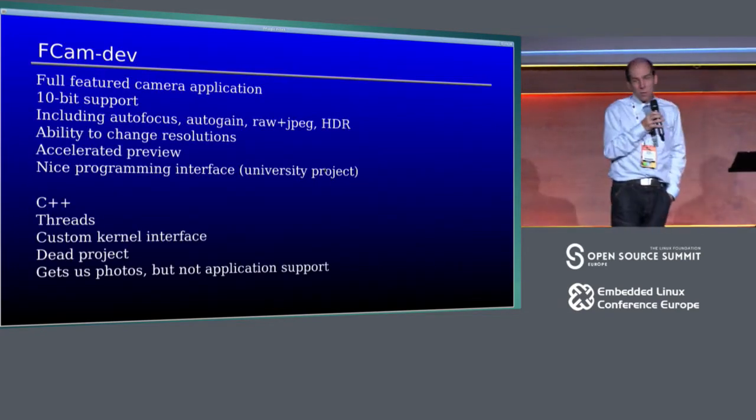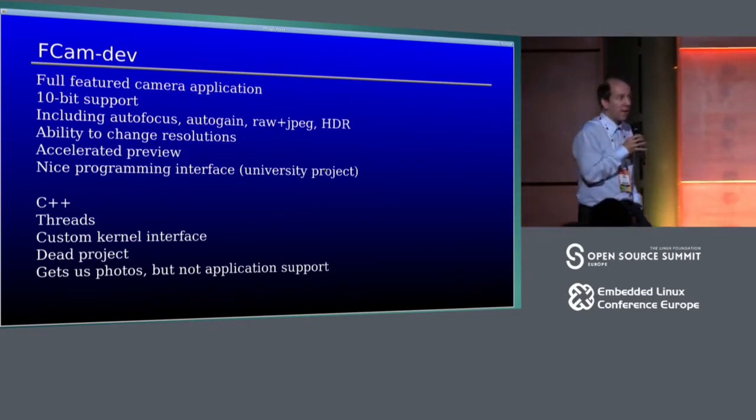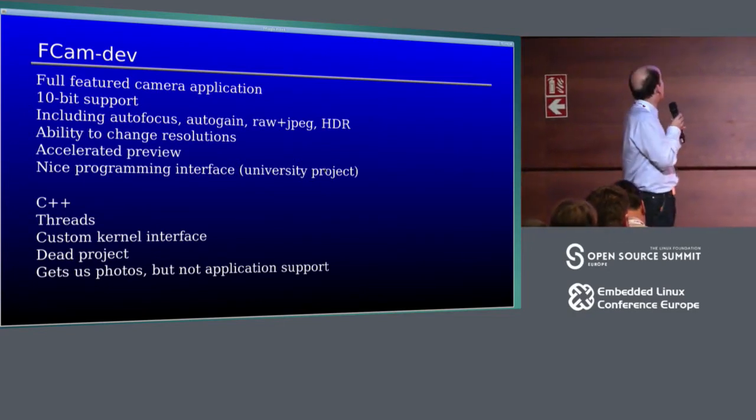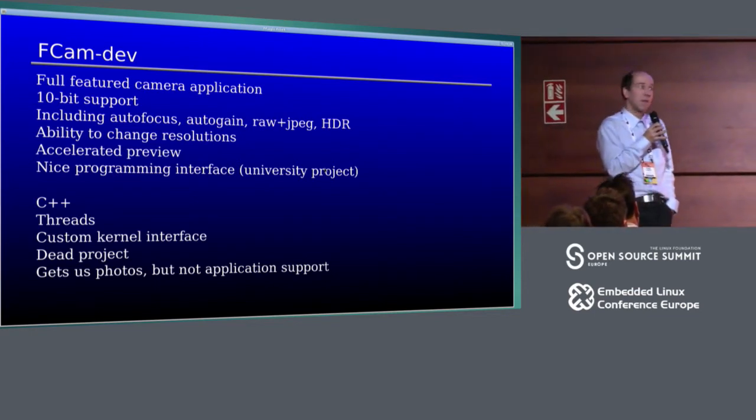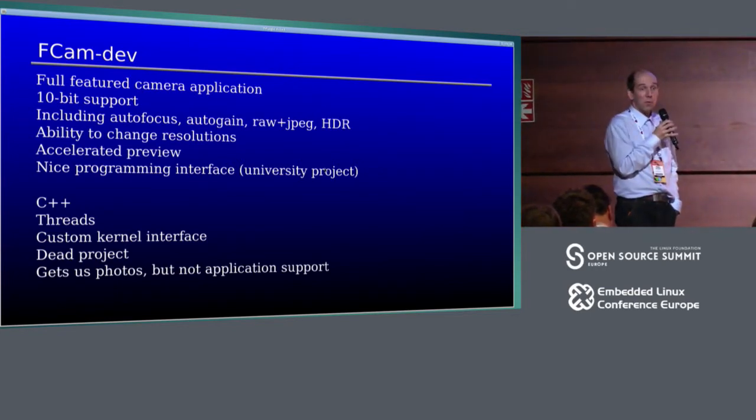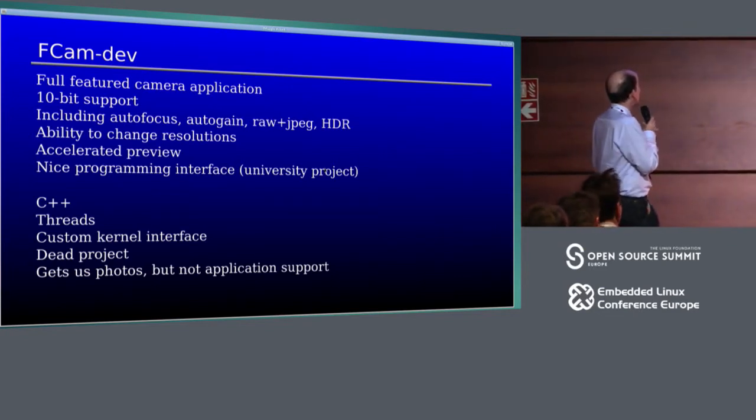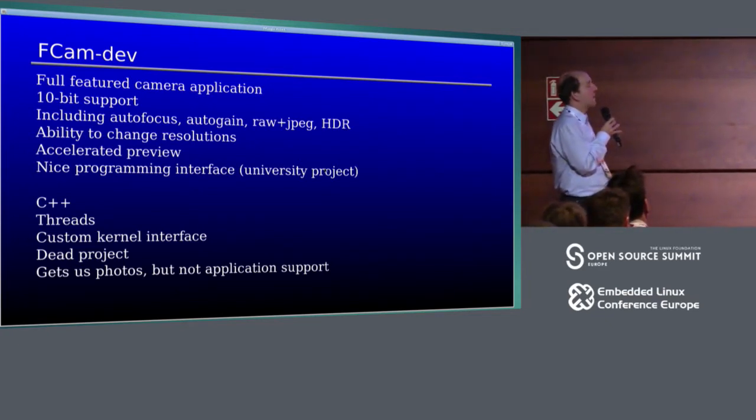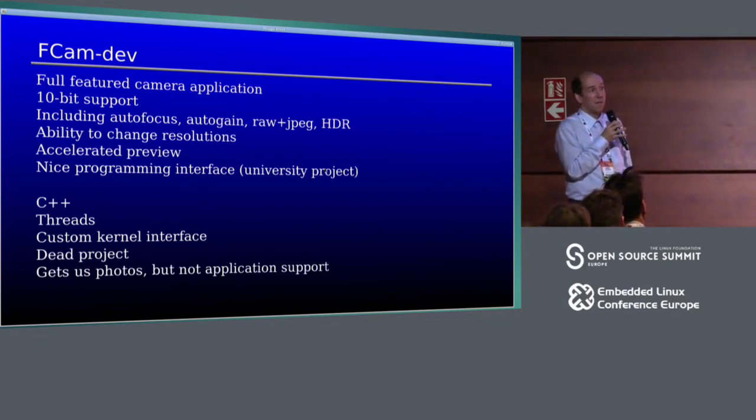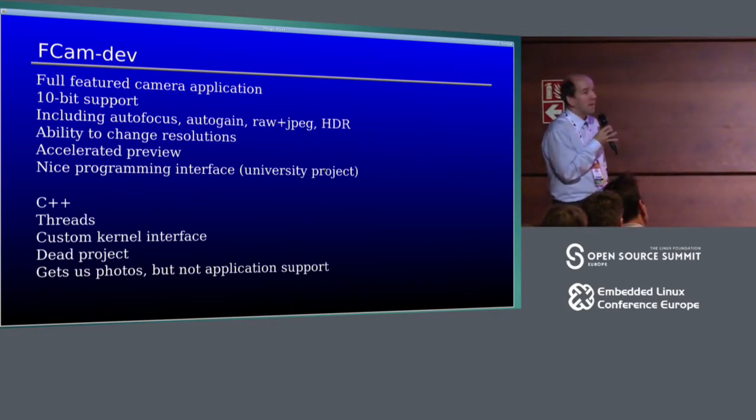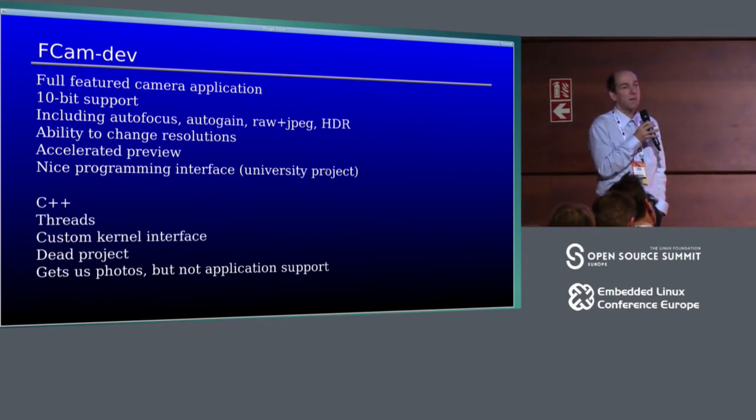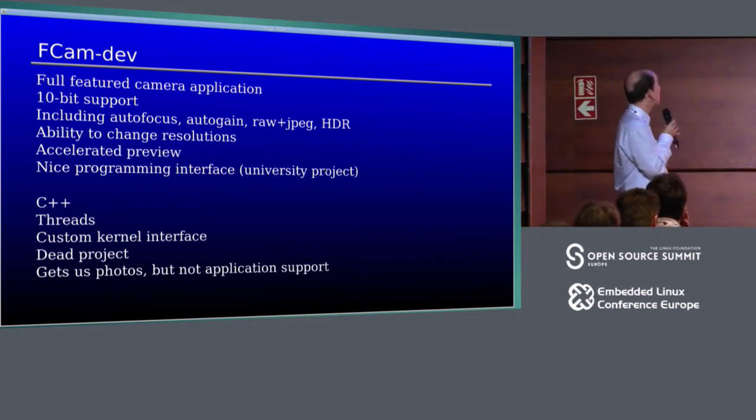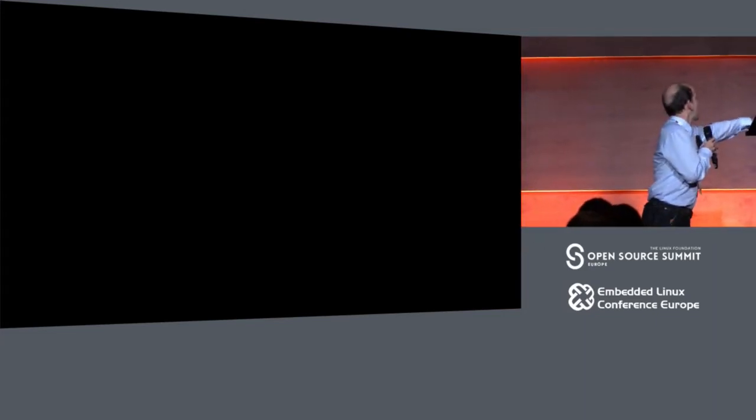Then there's another project called F-Cam, and it was a university project and it support exactly this hardware. Full-featured camera application, it could do autofocus, autogain, everything. It has even accelerated preview. Data came directly from hardware to your frame buffer without CPU. 10-bit support, autofocus, autogain. It could do RAW pictures, JPEGs. They even did stuff like HDR. They could change resolutions and they kind of had nicely looking interface for programming. They tried to hide the complexity from you and the resulting application was looking very nice, if it worked.